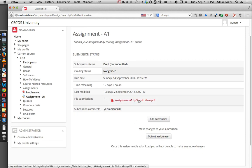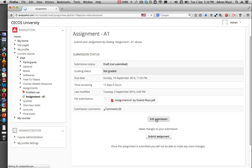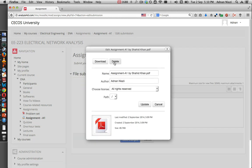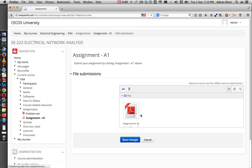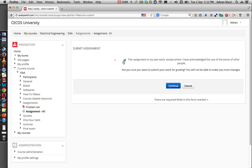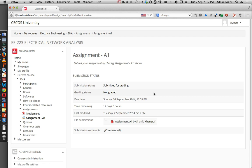If you are not happy with this file and you want to change it, you can press the Edit Submission button. If you want to remove this file, press on the file and then you can delete it. Since I am happy with this file, I will press Cancel and Save Changes. The assignment still hasn't been submitted yet. To submit your assignment, press the Submit Assignment button, check the confirmation box, and then press Continue. You have now successfully submitted your assignment. That's it.